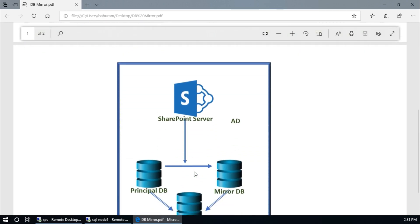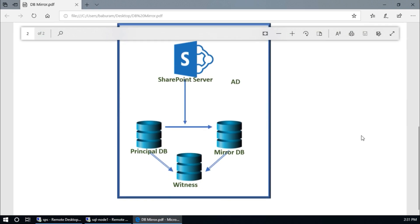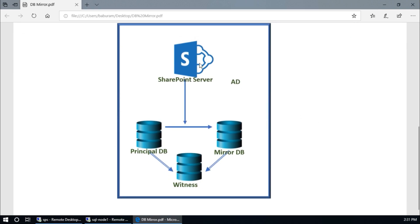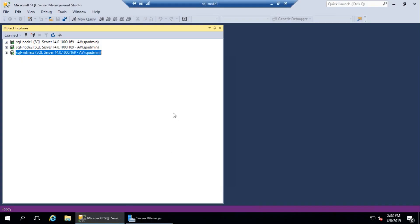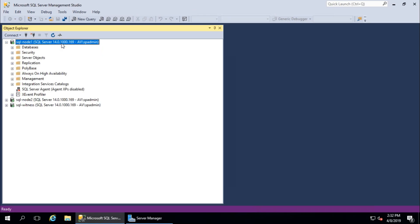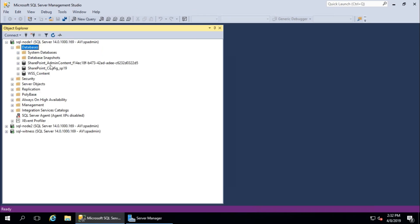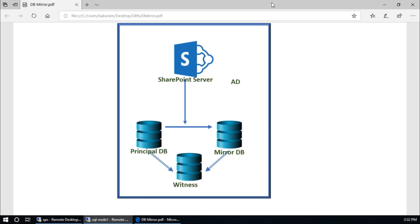Here is my architecture or design for this demo: SharePoint server, my principal DB node 1, mirror database server node 2, and witness database server. There should be one Active Directory domain controller connected to all servers. I have three database servers and my primary server is node 1, and I have already created one site in my SharePoint server.